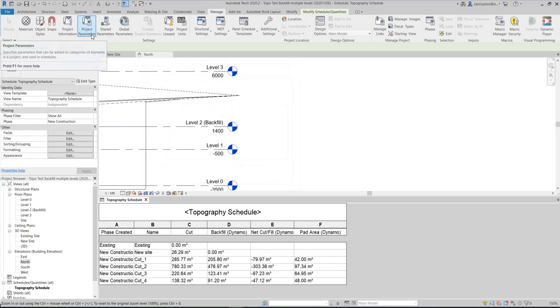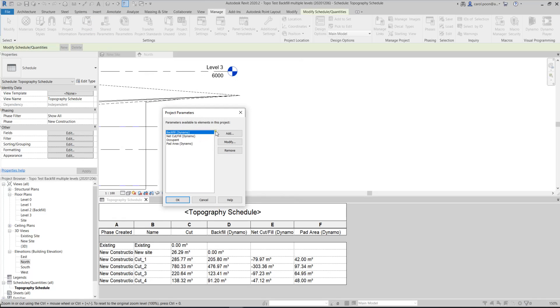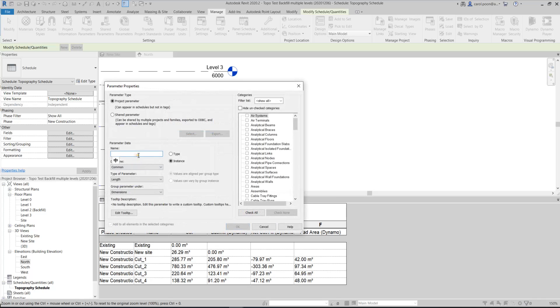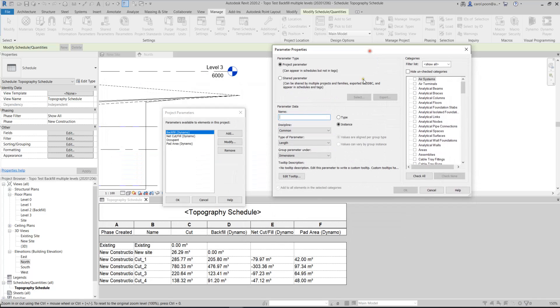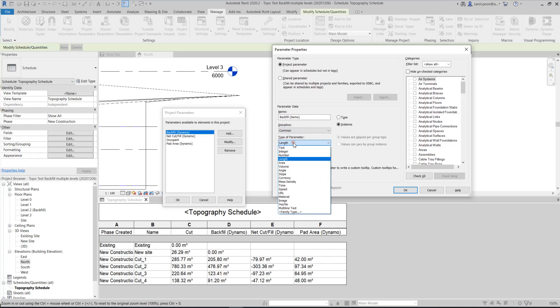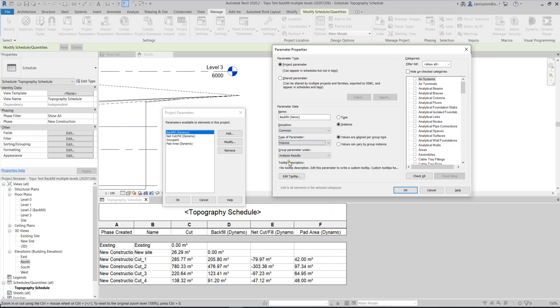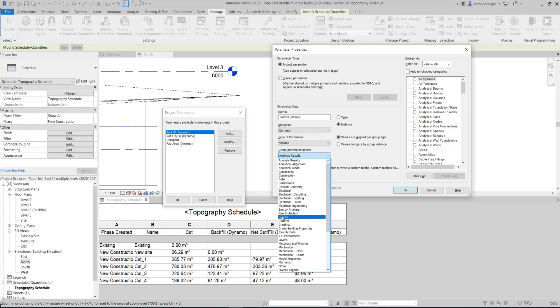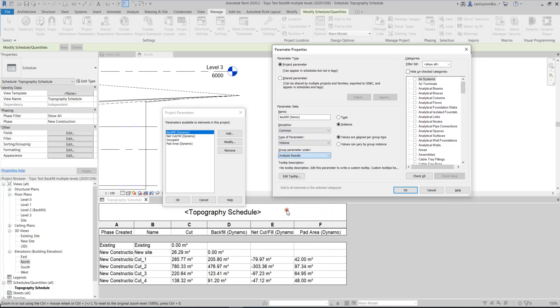And then let me show you an example. So if I want to create a backfill, you just need to type it here. Select the project parameter, and then the backfill demo. For the discipline, just select the common discipline, and then it is not a length, it is a volume. And I will put it to the other group.